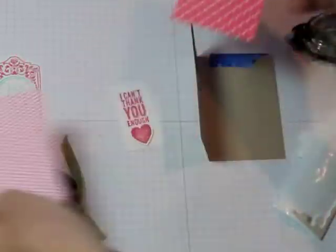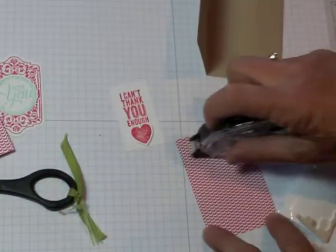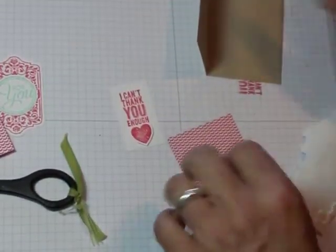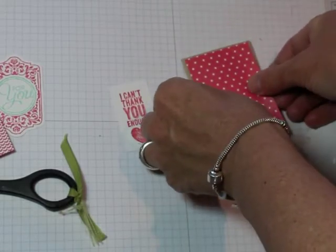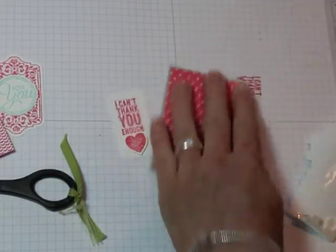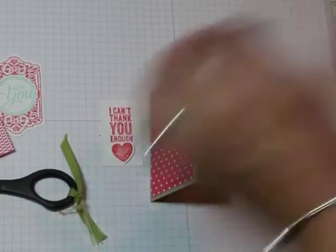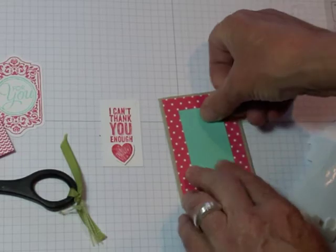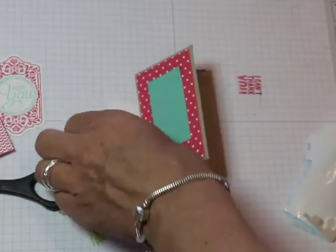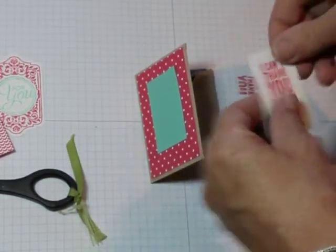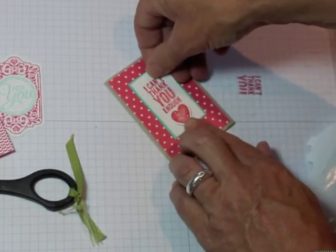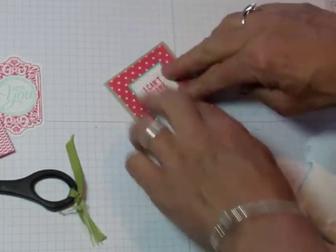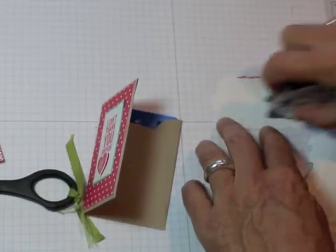So I think I might do a spotty one. I always go for spots or stripes. I'm just going to stick this on here. Like this. Then a little piece of Coastal Cabana on here. Then the I can't thank you enough. Put it in on here. And inside, this piece here.